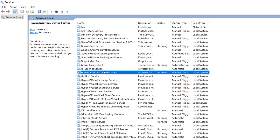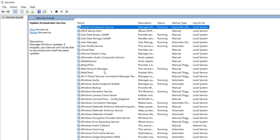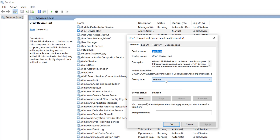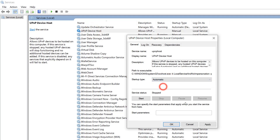Next, find 'UPnP Device Host' — click on 'U' to find all U-related services. Double-click on UPnP Device Host, also change the startup type to Automatic, click Apply, click Start, and click OK.